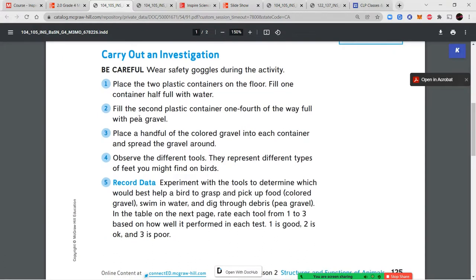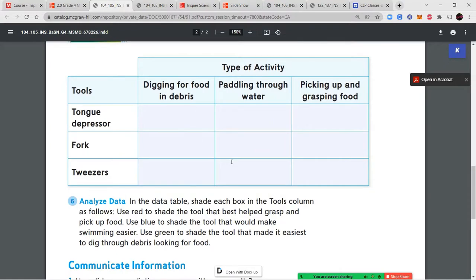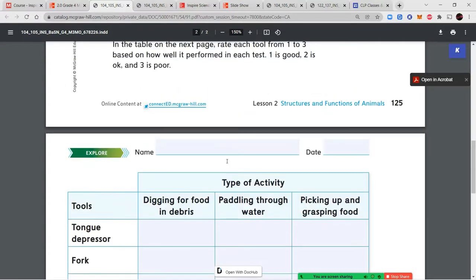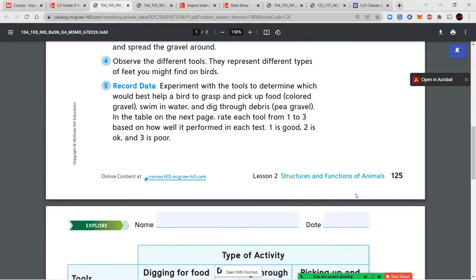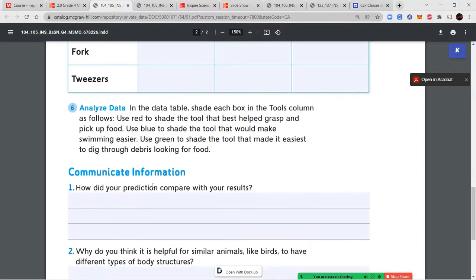Now go ahead and carry out the investigation following the steps. Record your findings — your data — in the data table provided. The table has the type of activity and the tools: tongue depressor, fork, and tweezers. Fill in which was best for digging for food in debris, for paddling through water, and for picking up and grasping food. Shade each box: red for best grasping, blue for best swimming, and green for best digging through debris.